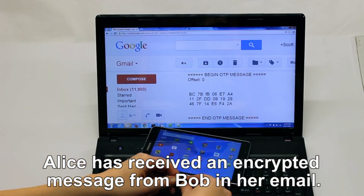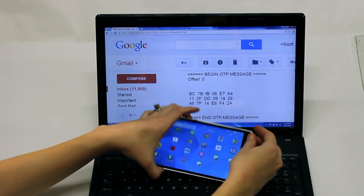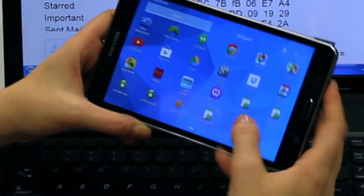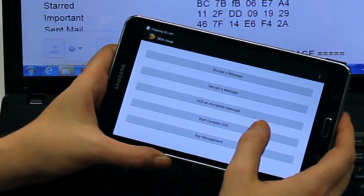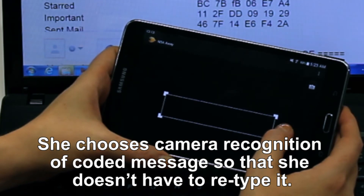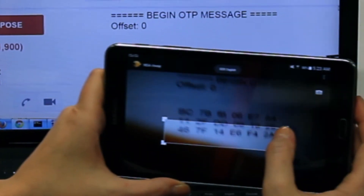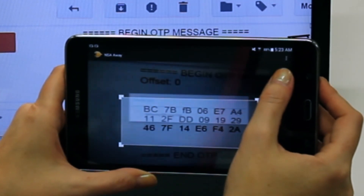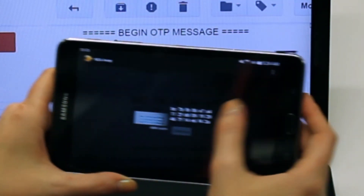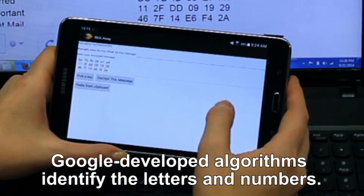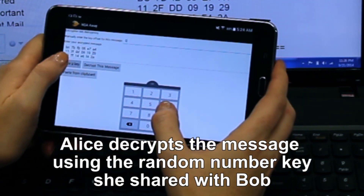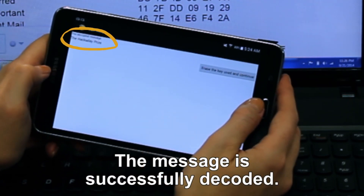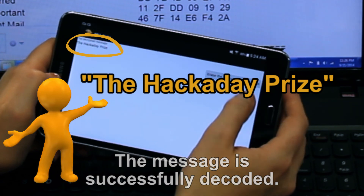Looks like I got an encrypted email from Bob. I insert my SD card into my encryption device and start up the NSA OA app. I don't want to retype the message into my encryption device, which is not connected to the internet for security reasons, so I'm going to use the NSA OA's integrated camera-enabled character recognition. Now my device has the coded message. I use the random number key from the SD card to decrypt the message. And voila! Bob has sent me the message: the Hackaday Prize!